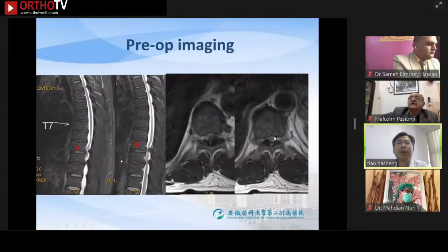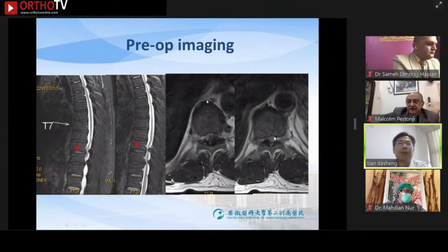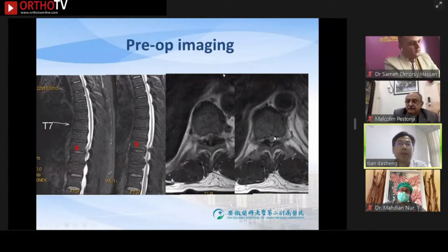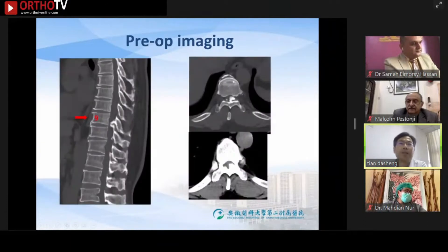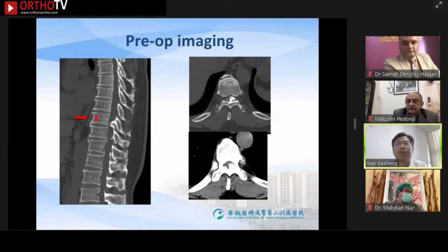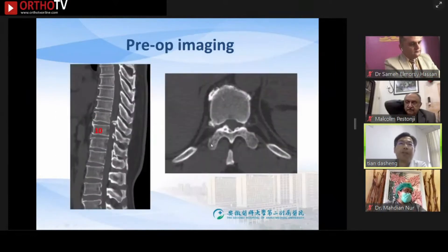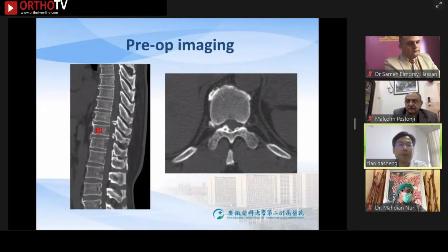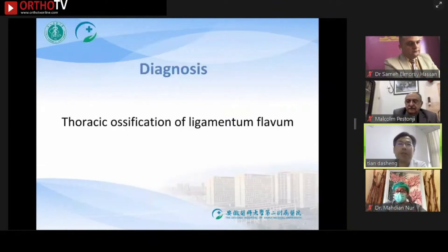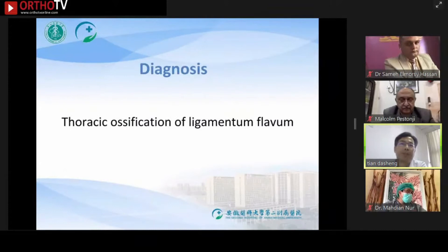Let's review the pre-operative radiological data. MRI shows compression at the segment of T9 to T10. The CT scan shows that the compression at T9 was severe, with ossification mainly from the left side. The ossification at T10 is smaller, mainly from the right side. The diagnosis is surgical ossification of ligamentum flavum.